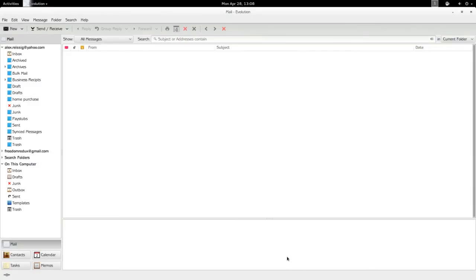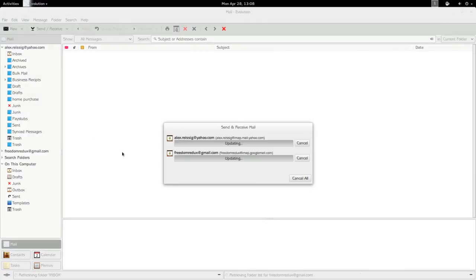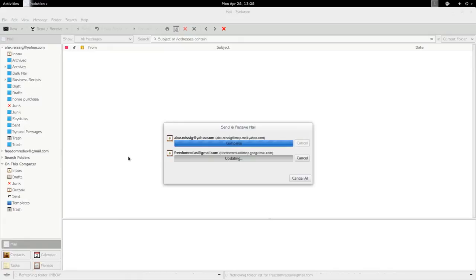When you initially set this up it takes a little bit of time for it to do its first upload. I'm going to pause the video while it's doing that and then we'll come back and I'll show you around Evolution.